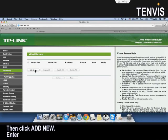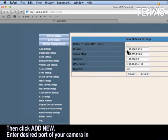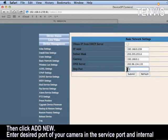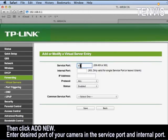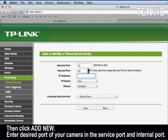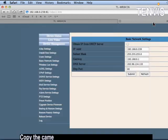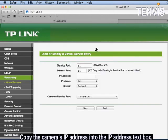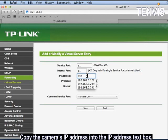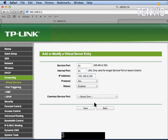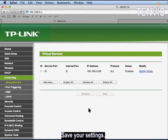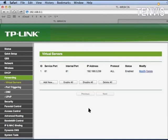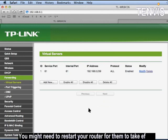Then click add new. Enter the desired port of a camera in the server's port and internal port. Copy the camera's IP address into the IP address text box. Save your settings. You might need to restart your router for them to take effect.